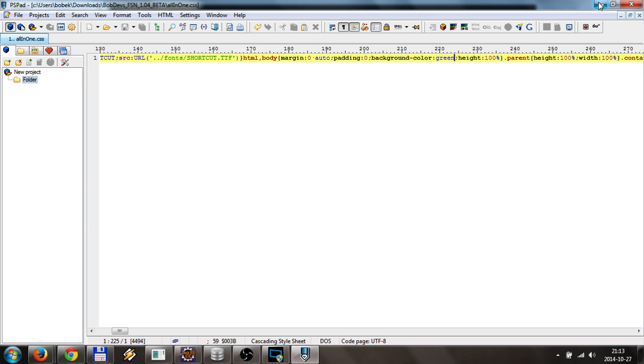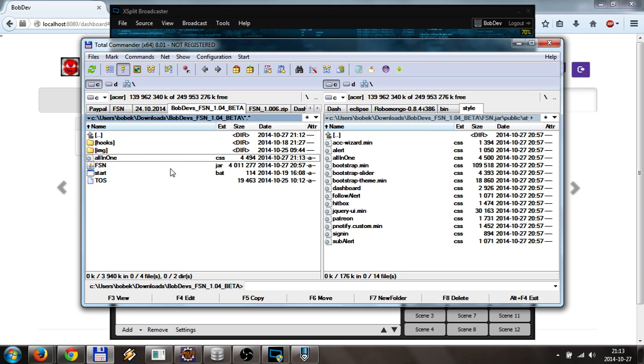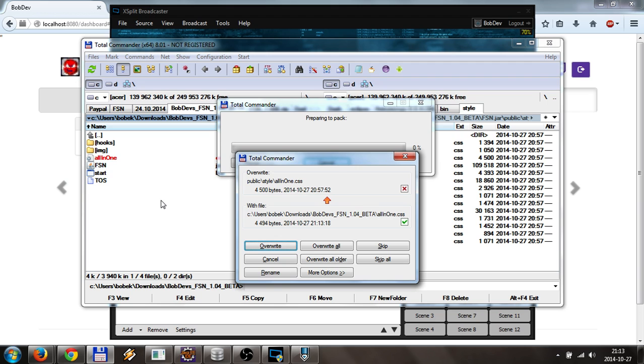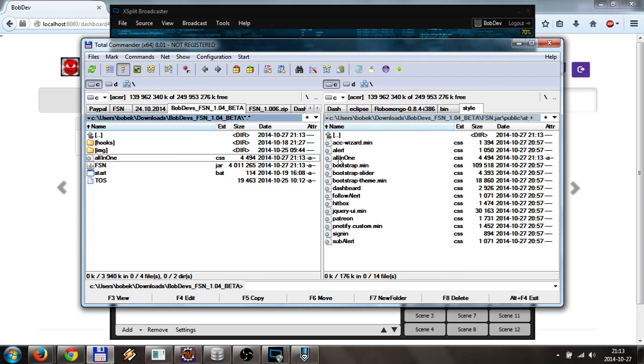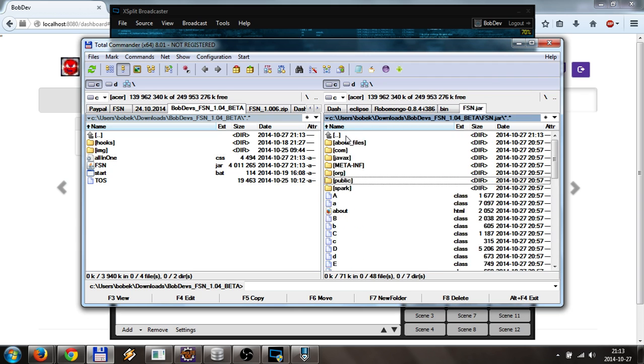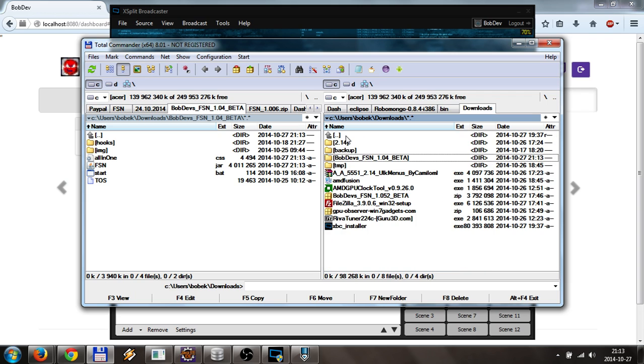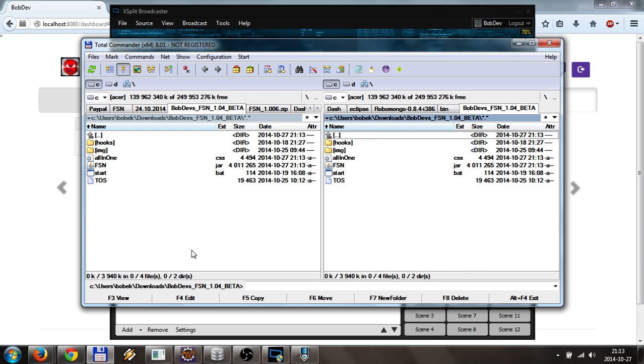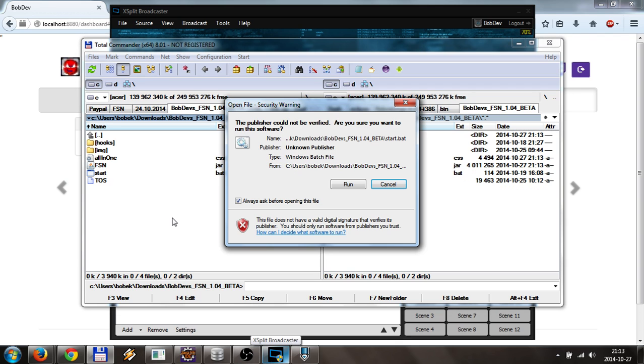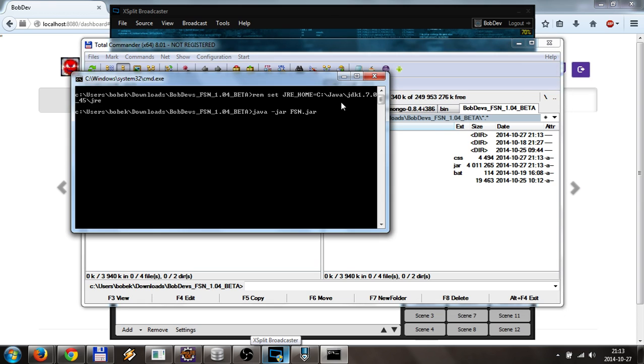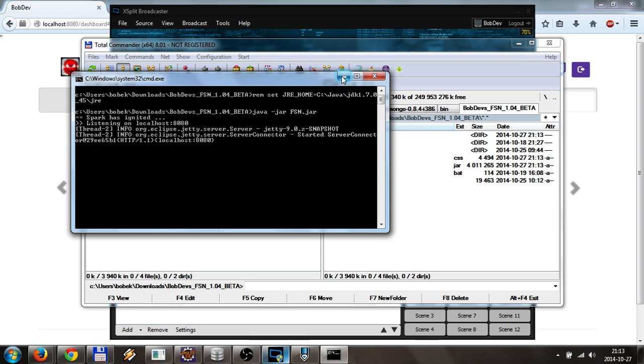Once you did that, you need to copy it back where it was. And we can start the application again.